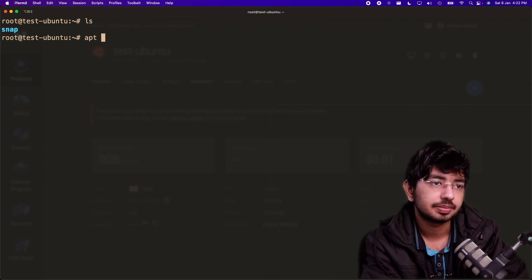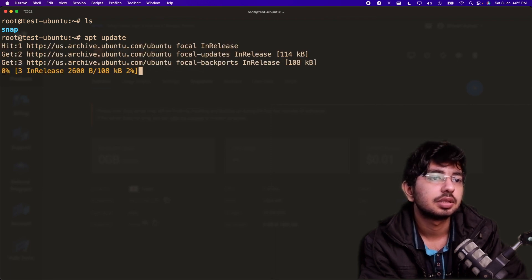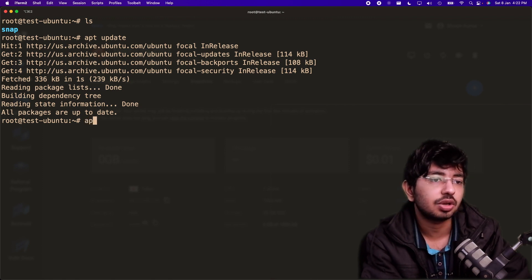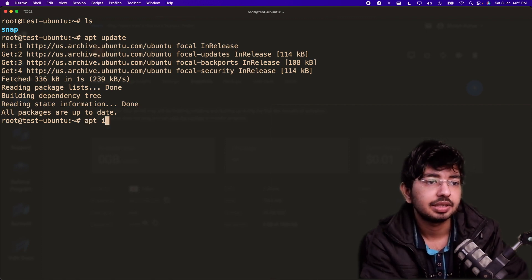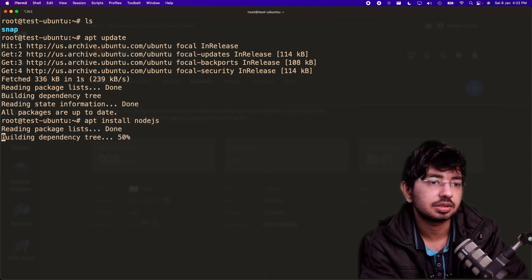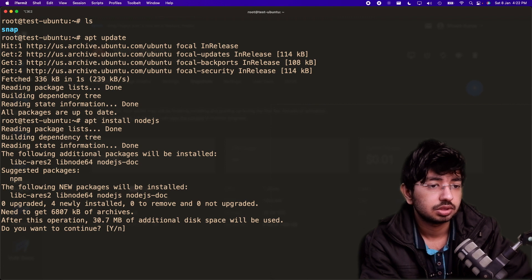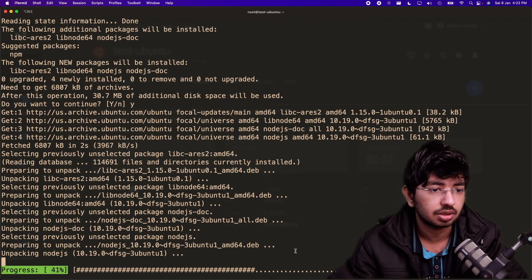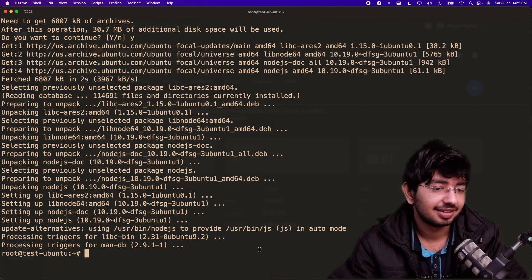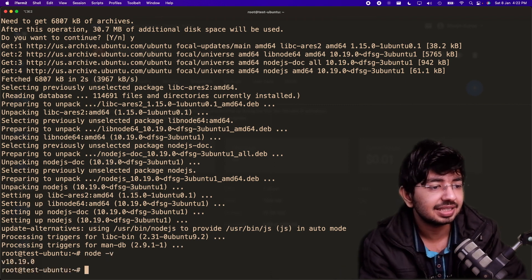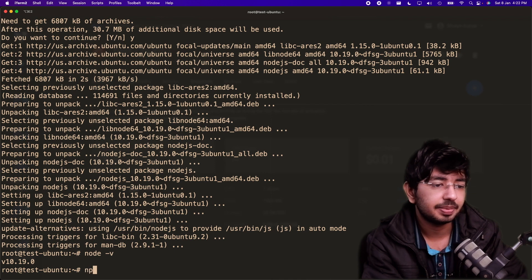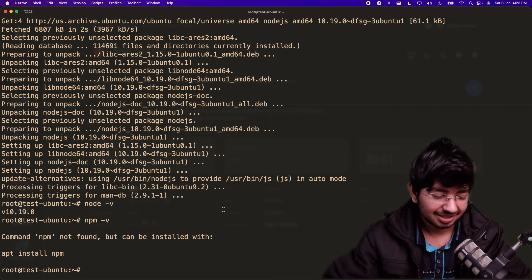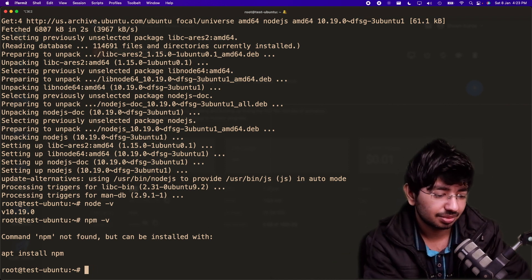Now let's do some basic tasks on the server. Run apt update to update all packages. Then install Node.js with apt install nodejs. Check the version with node -v — it shows version 10, which is a bit old. npm is not found, but Node is there.